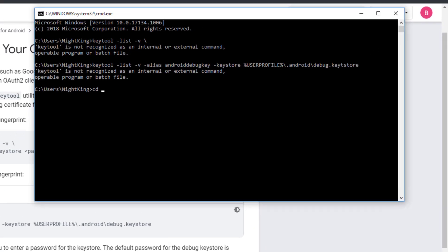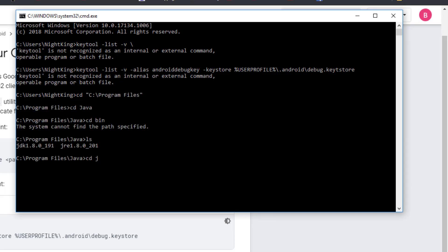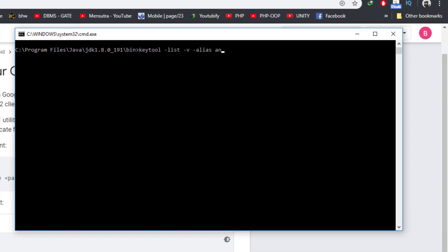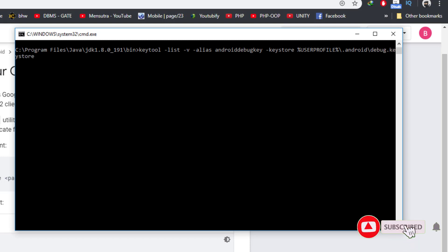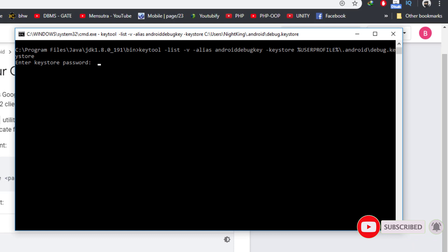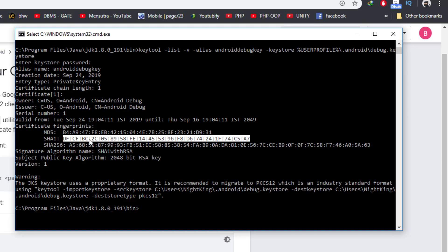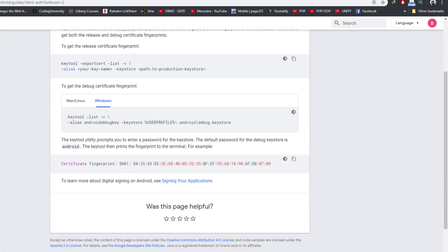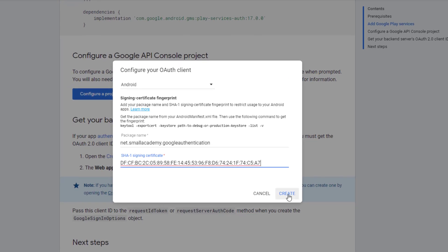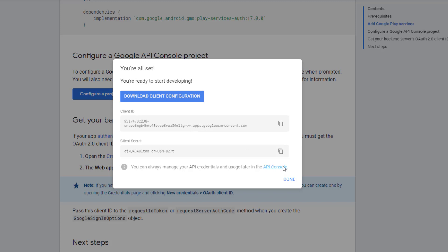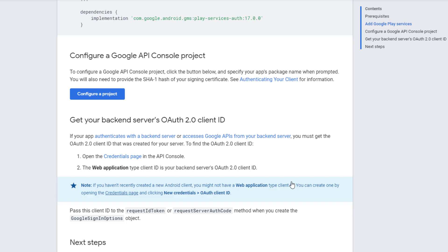Go to the Java directory's bin folder where the keytool is located, and run the keytool command there. Provide the keystore location and hit Enter. It will ask for the password, which is 'android' — the same for all users. You will now see the generated SHA-1 certificate. Copy it, go back to the 'Authenticating your client' page, and paste the SHA-1 signing certificate. Click Create and it will create the project. Download the configuration file as we may need it in the future, then click Done. We are good to go — head back to Android Studio and start implementing the sign-in process.